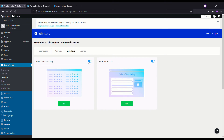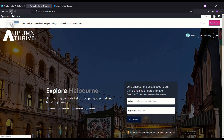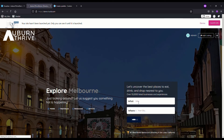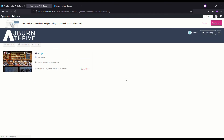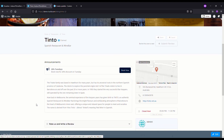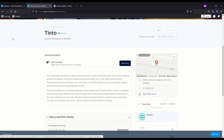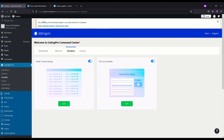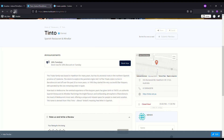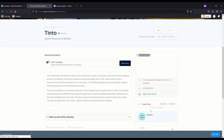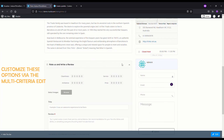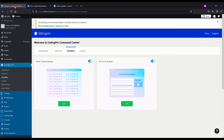If we disable the Visualizer and refresh, then open a listing like Tinto, you'll see the standard Rate Us and Review section. If we go back, activate the Visualizer, and refresh, we now get much more detail — users can rate the listing on cleanliness, service, ambience, price, and more. It's just another area where you can customize and enhance your directory.